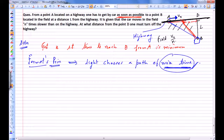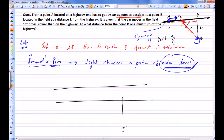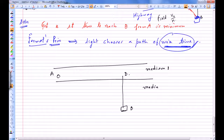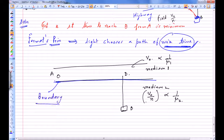Let's send a ray of light from A which reaches B. The highway acts as a boundary between medium 1 and medium 2. In medium 1 the speed of light is V₀, and in medium 2 the speed of light is V₀/n, since refractive index is inversely proportional to speed. Point D is on the boundary, and this boundary separates the two media.